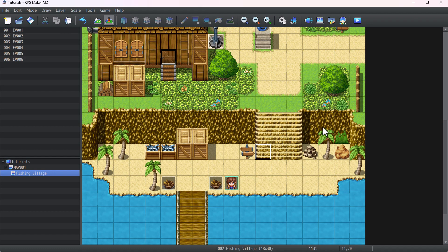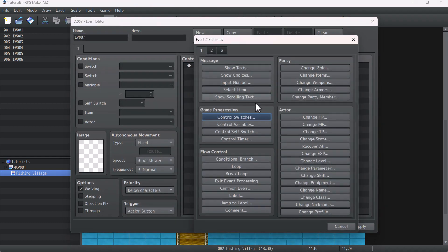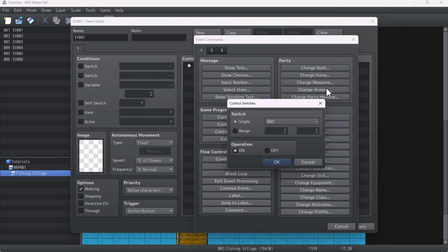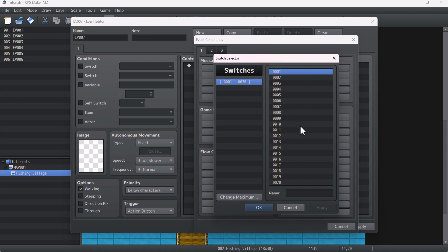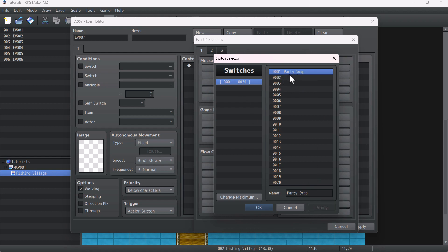The first thing that we have to do is make a switch. Go to the control switch and make a switch called 'party swap.' This switch is used to activate the common event that runs the party swap system.